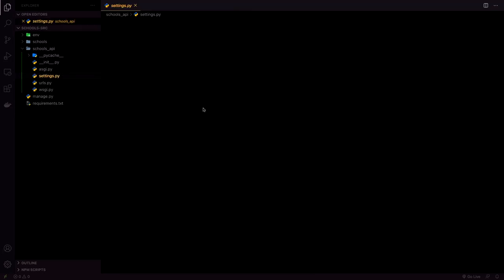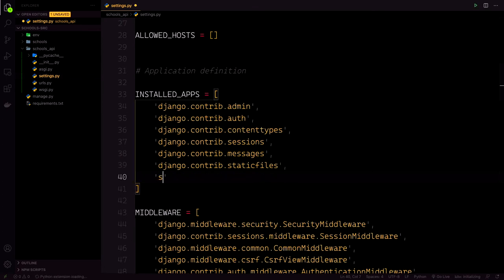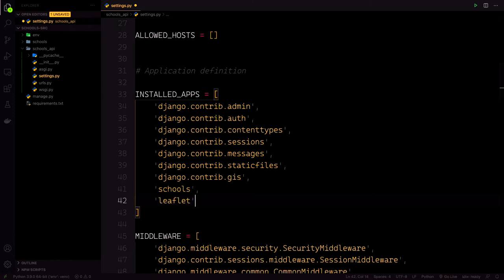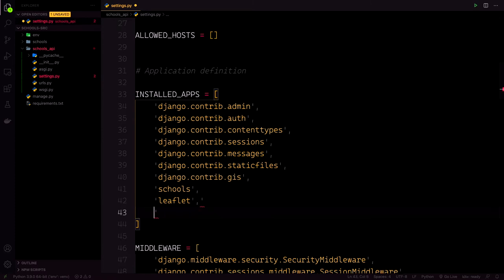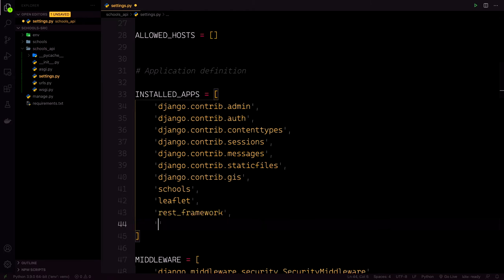Go back to the settings.py file. Under the INSTALLED_APPS section, we can add django.contrib.gis, then our schools app, then leaflet, then rest_framework, then rest_framework_gis.